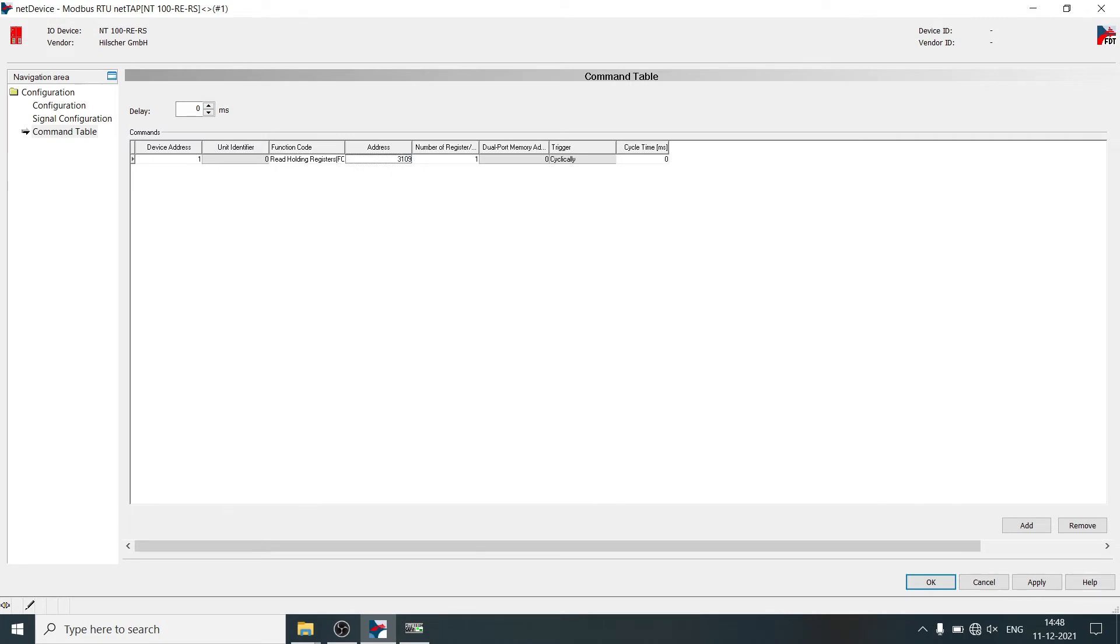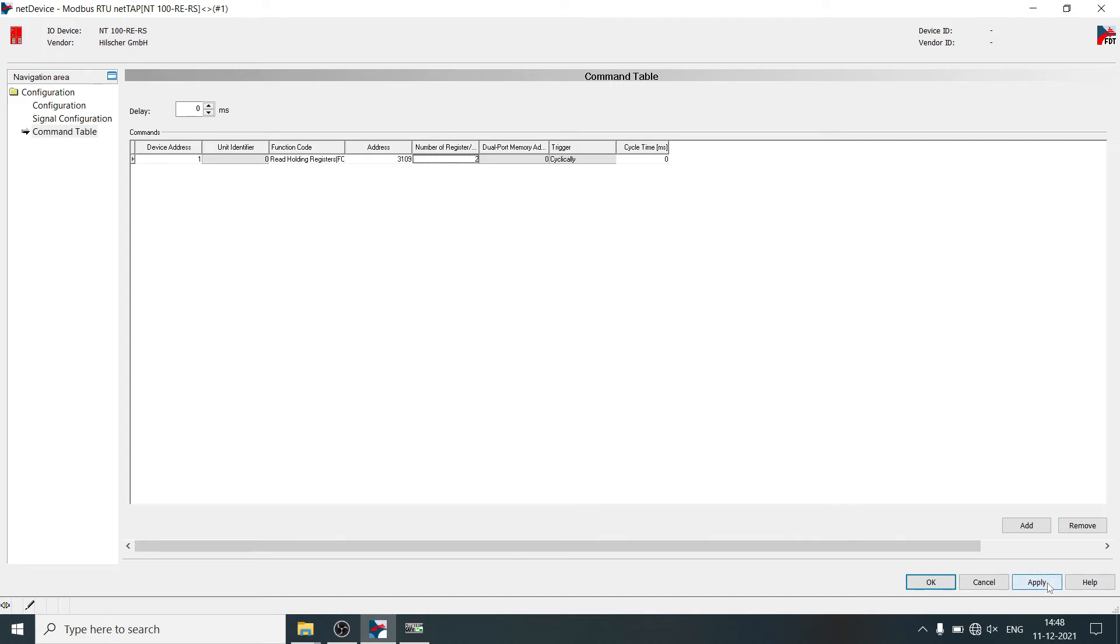Which you want to read from the energy meter. Right now we will read frequency. The address is 3109. Mention number of registers to be read as 2. Click on apply, OK.